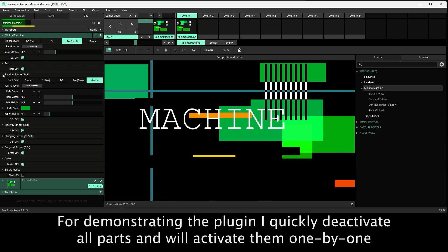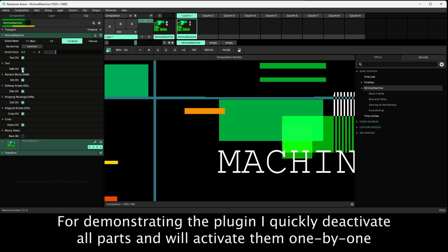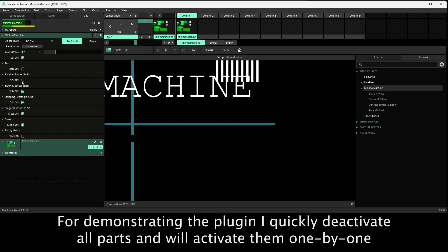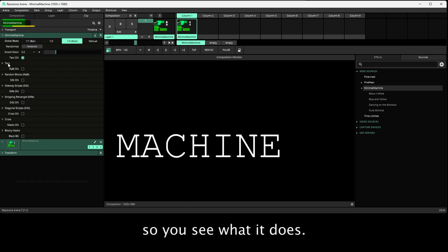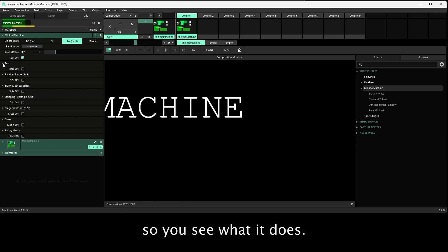For demonstrating the plugin, I quickly deactivate all parts and will activate them one by one so you see what it does.